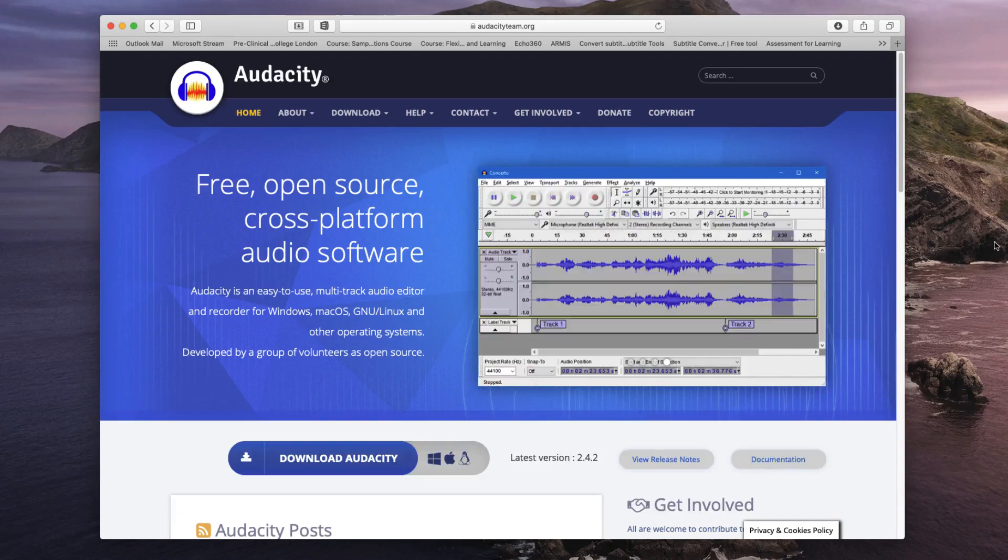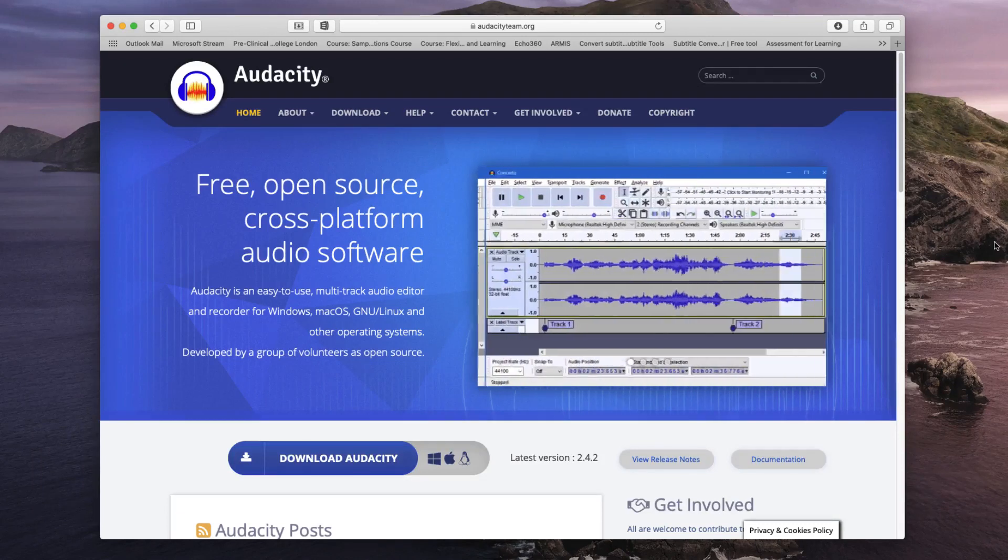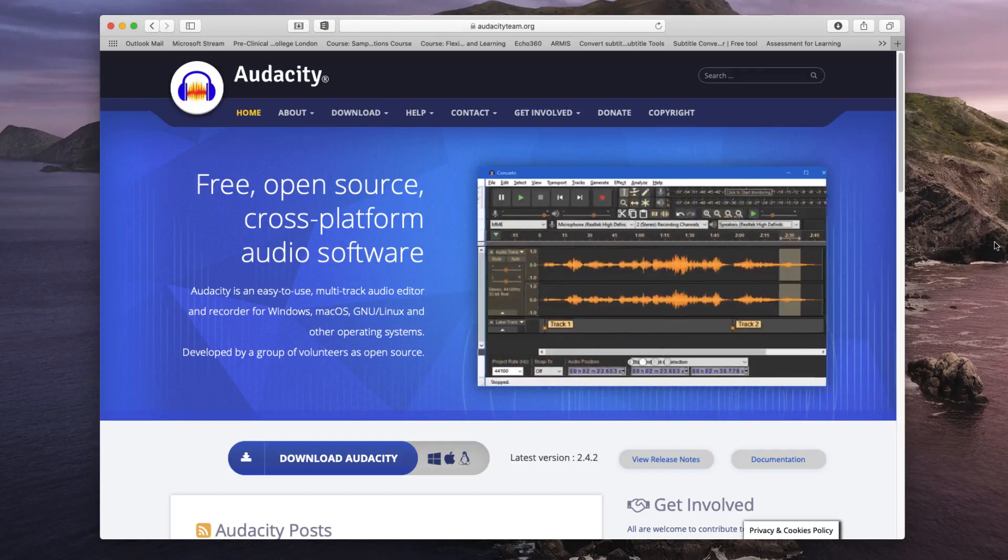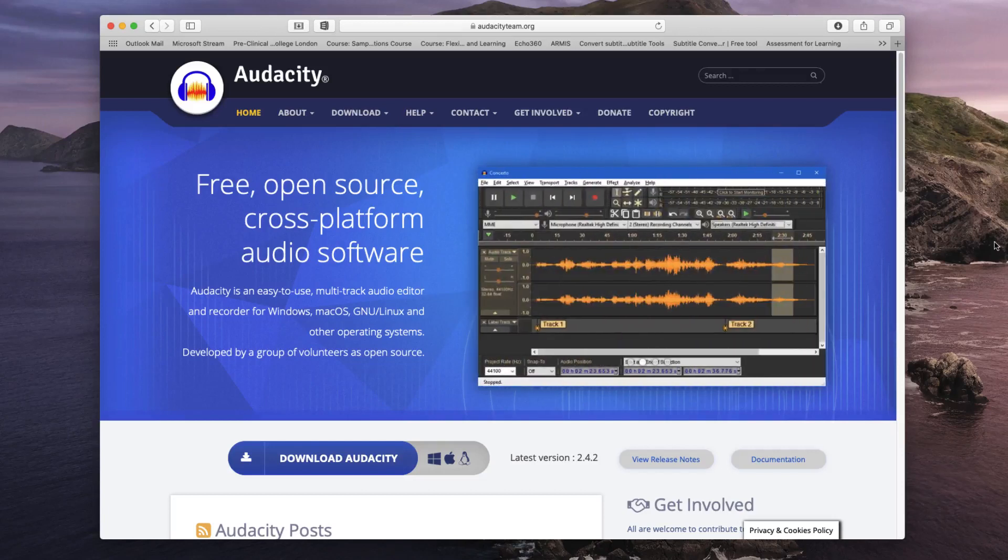Once you've installed it, you'll be able to run it just like any other application from your computer. For this demonstration I'm going to be using the Mac version of Audacity.